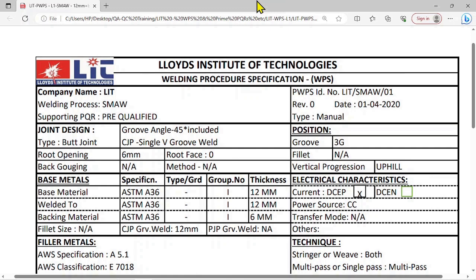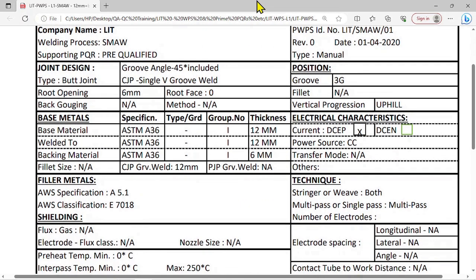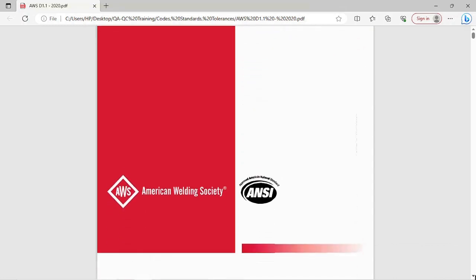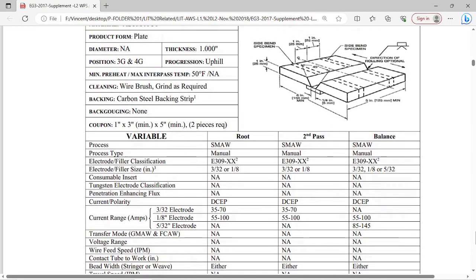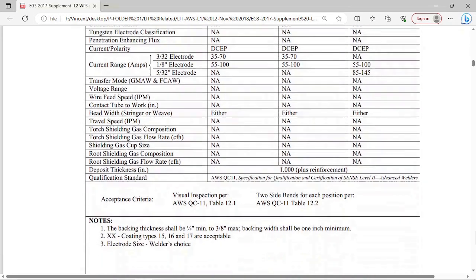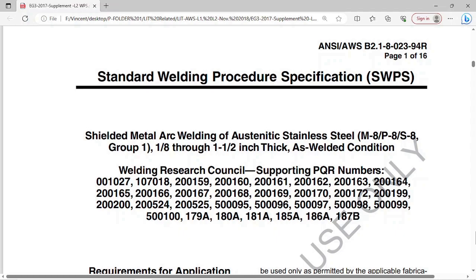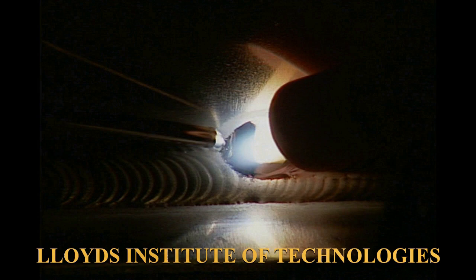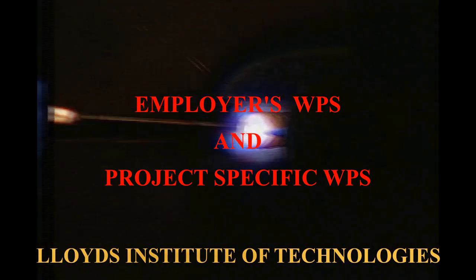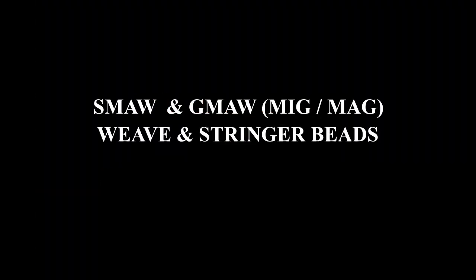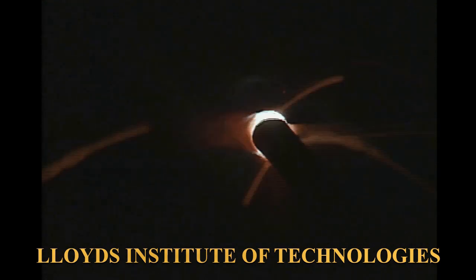Please note that there are pre-qualified welding procedures available with various codes. There are also standard welding procedures available with agencies like the American Welding Society. However, you may have to take approval from the client if you intend to use them. So it is always better to go with a welding procedure developed by you. There are two types of WPS you may require: one for your company's general welding activities, and another that is project specific. We will be discussing the WPS for the company's purpose, or employer's WPS.